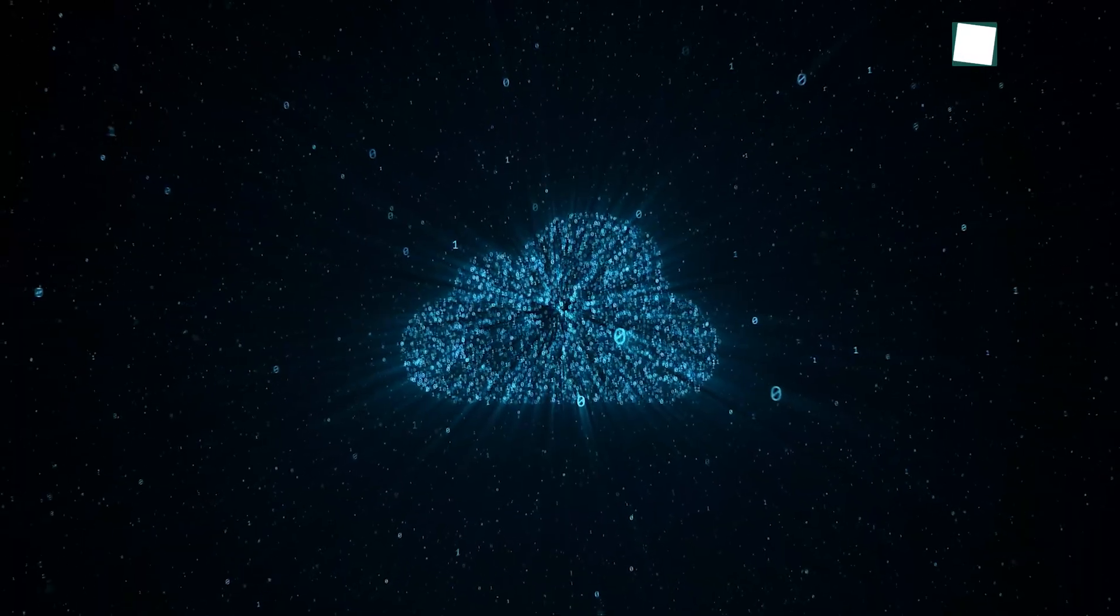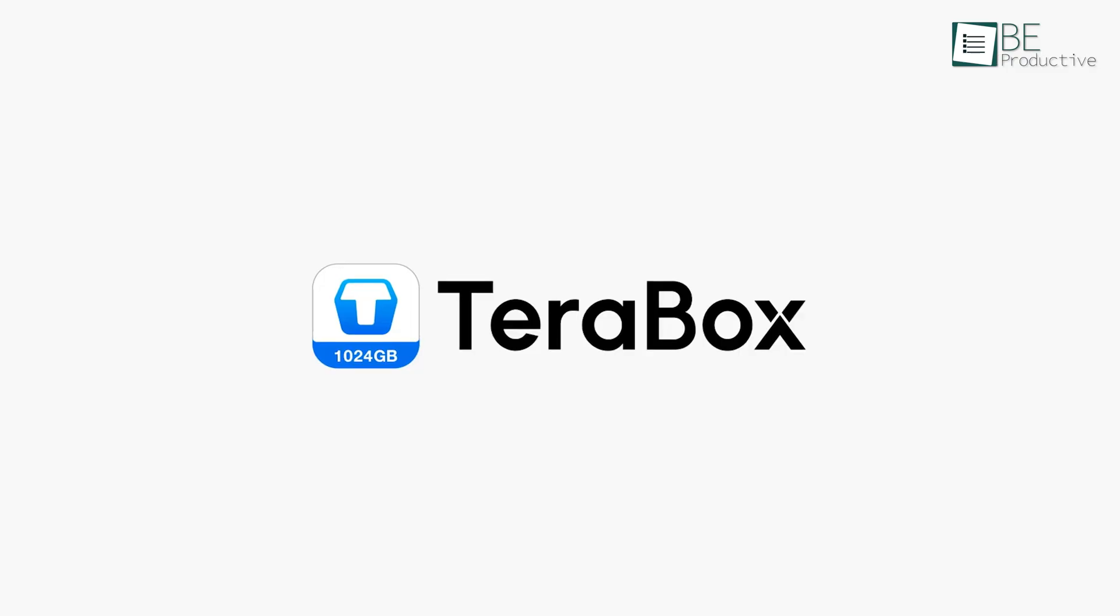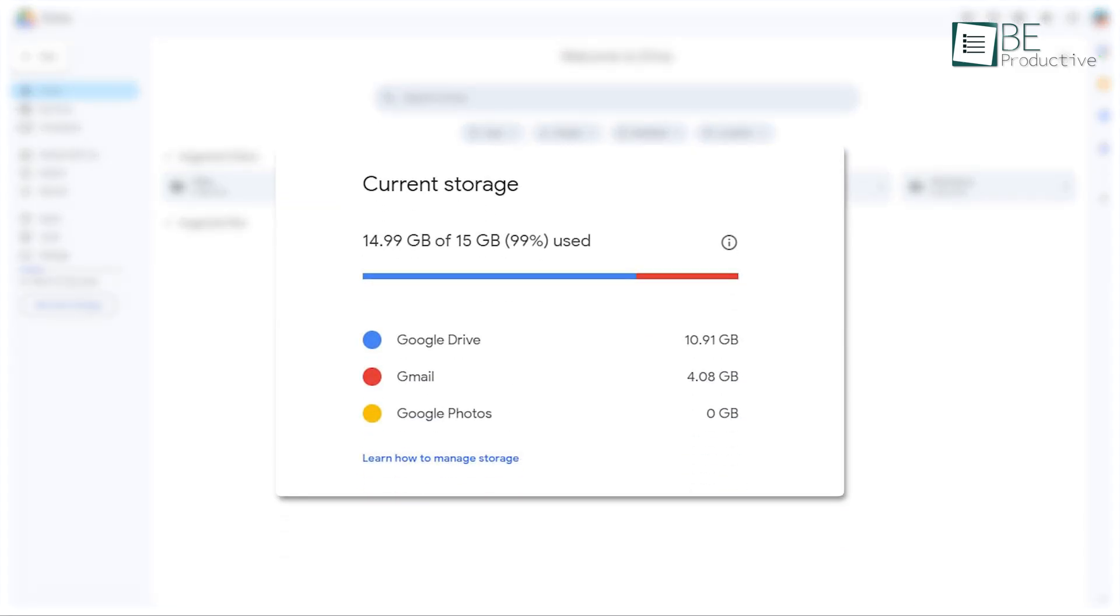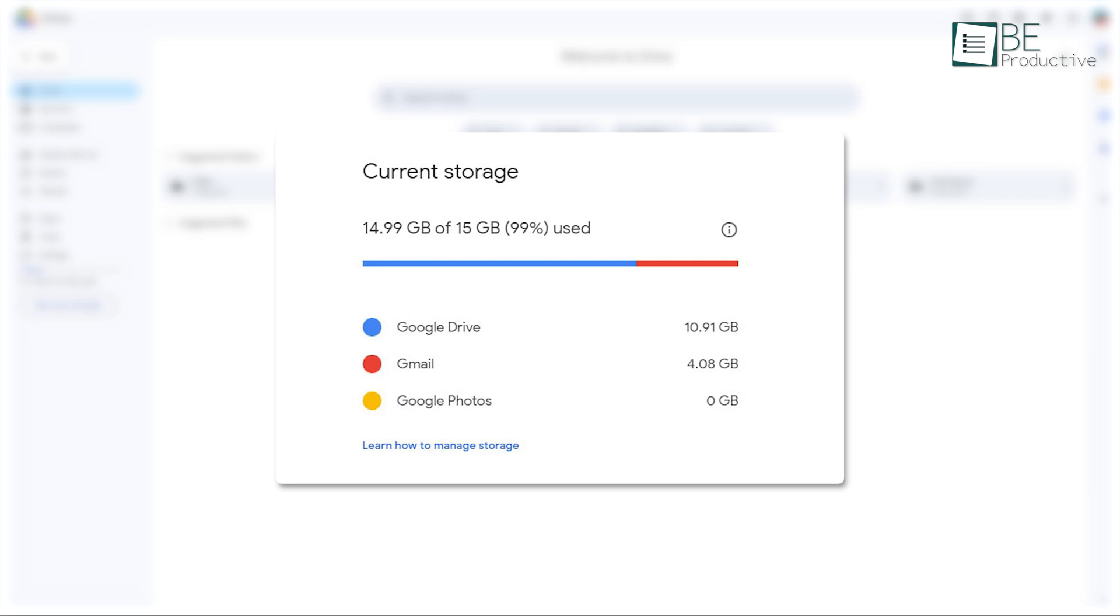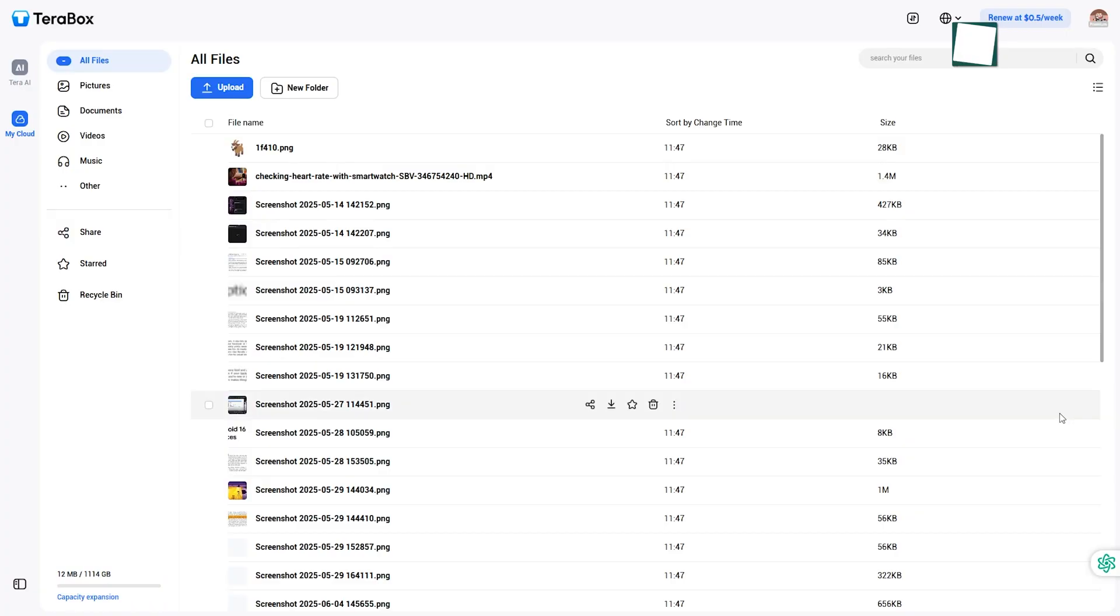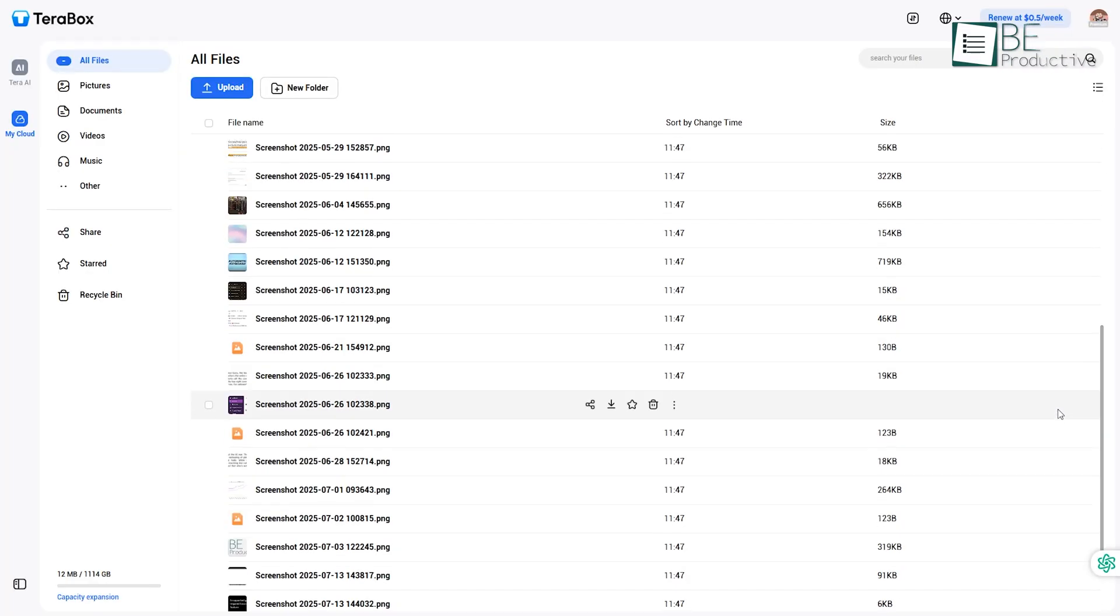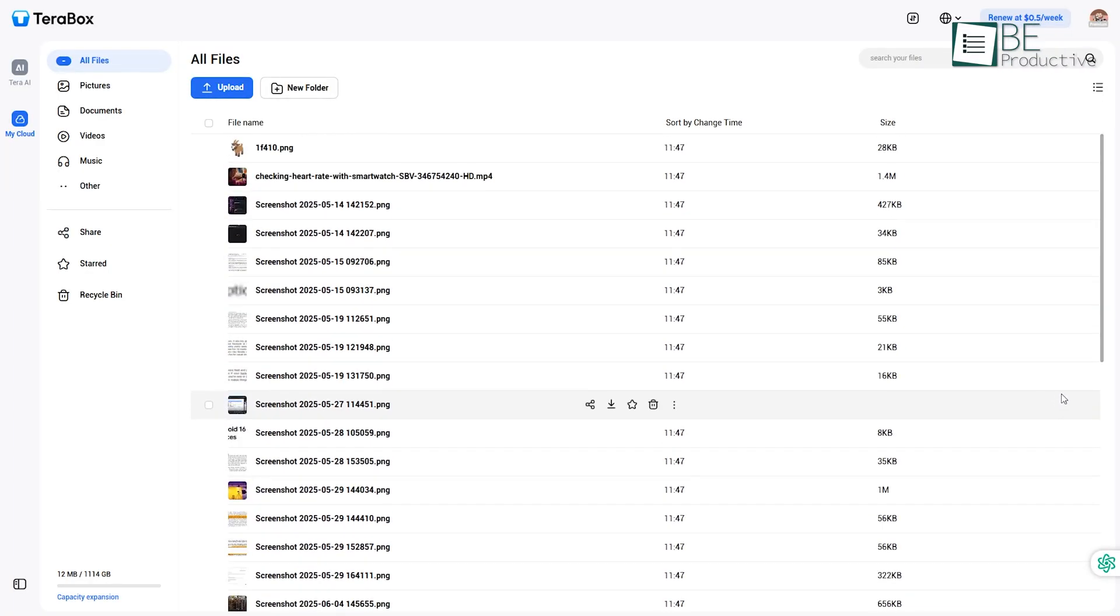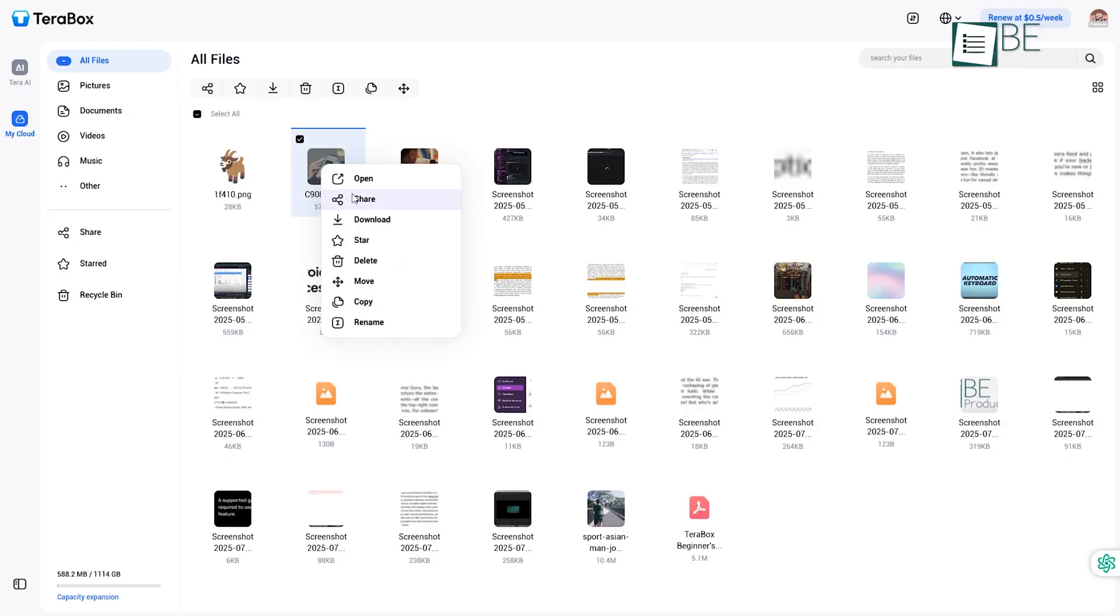Now moving into cloud storage, Terabox surprised us big time. We used Google Drive for years, but the 15 gigabytes of free space runs out quicker than you'd expect. Terabox offers one terabyte. Yeah, a whole terabyte for free. That's the kind of space where you can throw in full movies, giant photo libraries, or even back up your laptop without thinking twice. We tested it with huge video files, and it didn't choke.